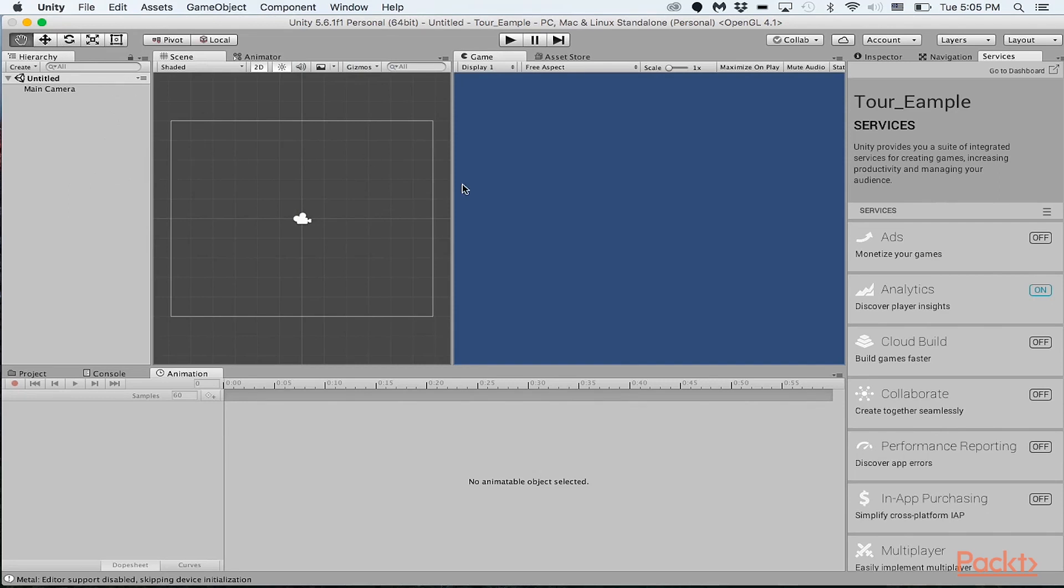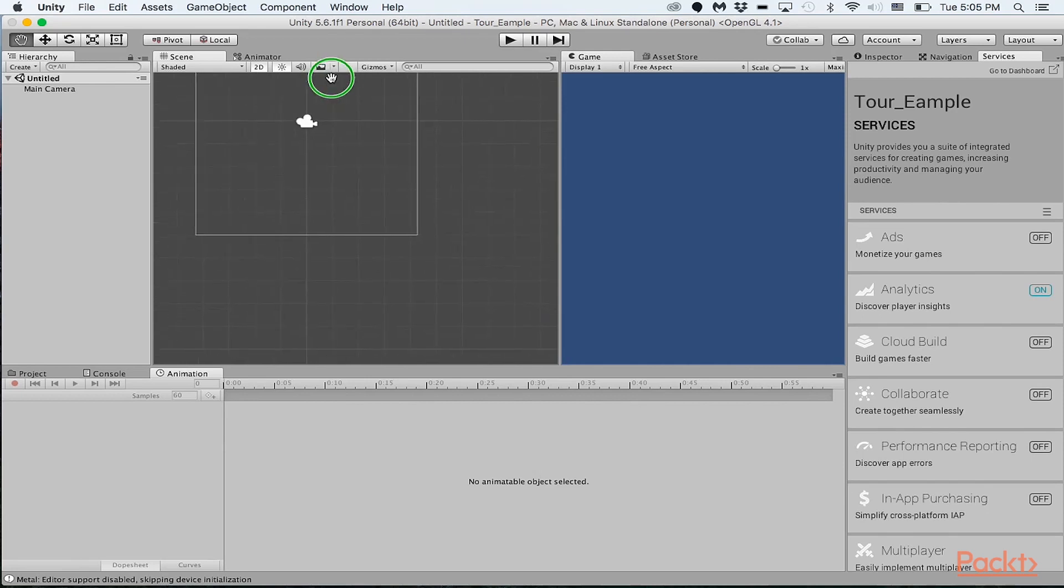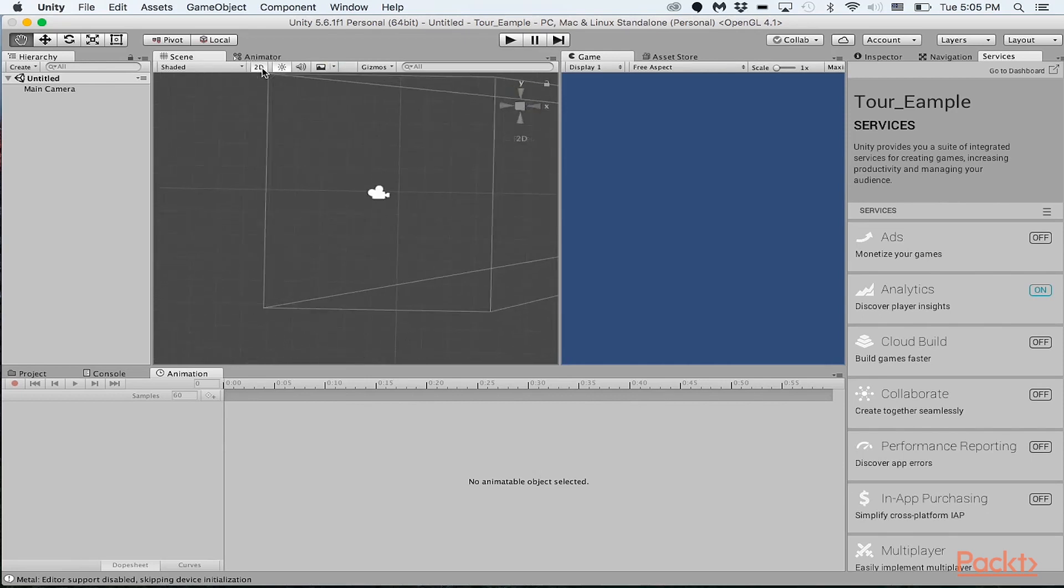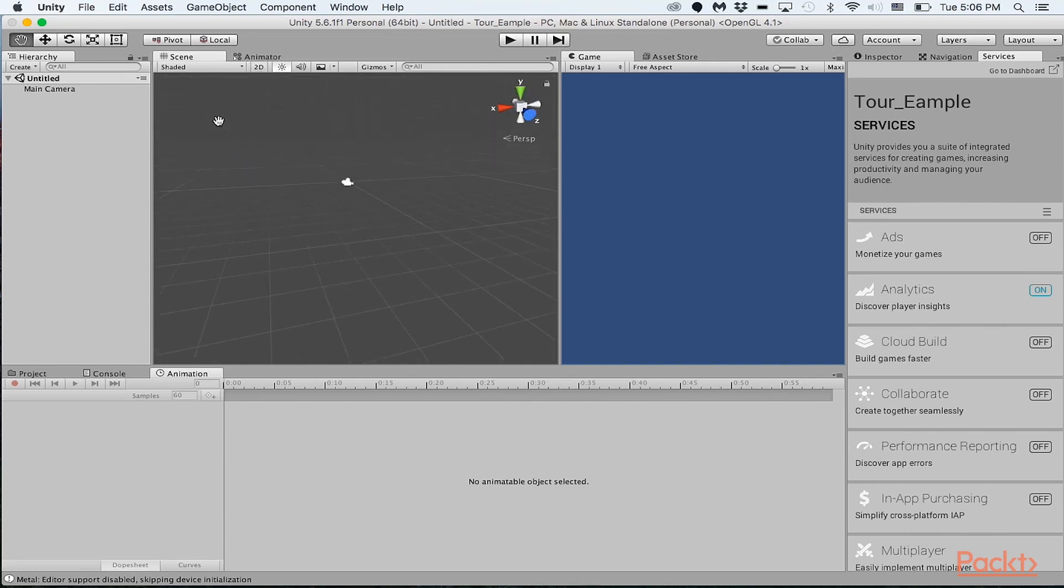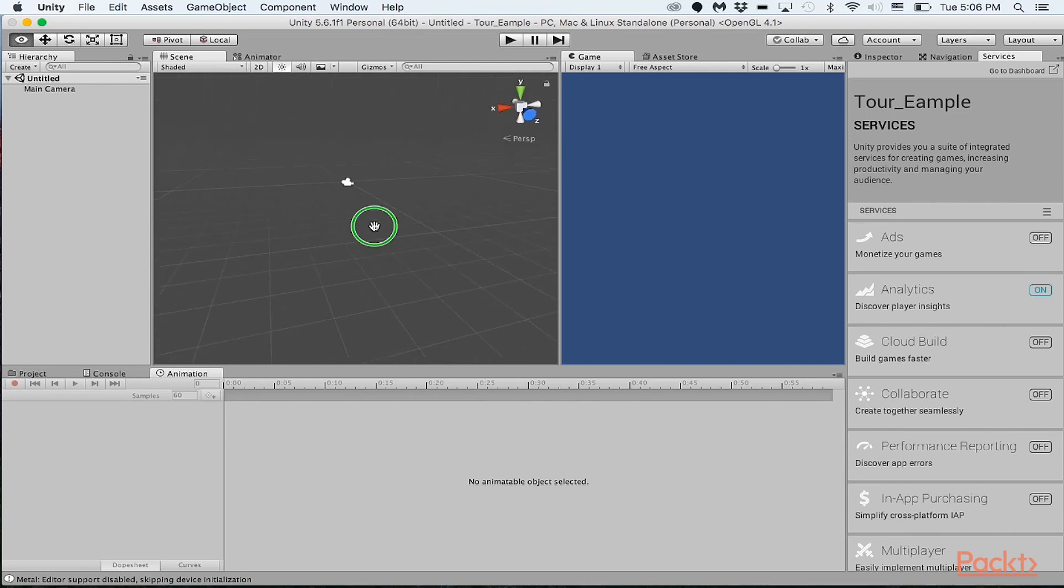Over here are basically a couple of different ways how to view the scene. So as of right now, you can actually just see it like in 2D. I actually think I set it to 2D, but it's okay for right now. But you can actually switch between the 2D view if you're creating a 2D game or the 3D view.